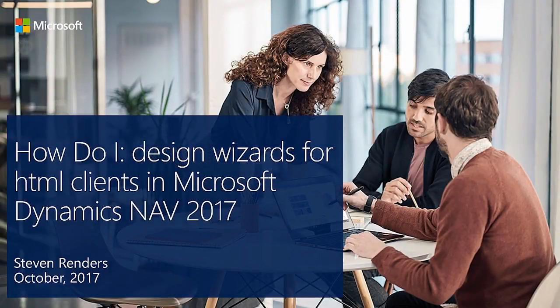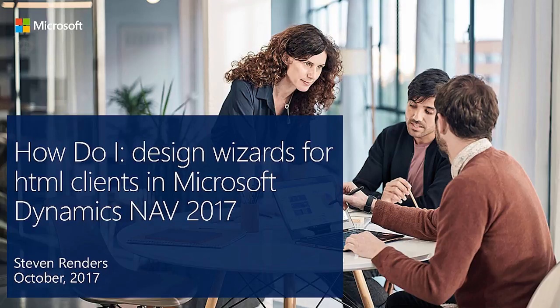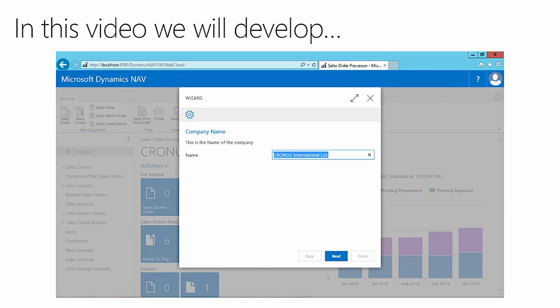I'm very excited because in this how-to video I will show you how to design wizards for HTML clients in Microsoft Dynamics NAV. In this video you'll see how to develop a wizard page for HTML clients.